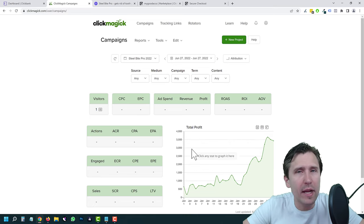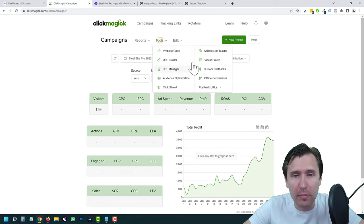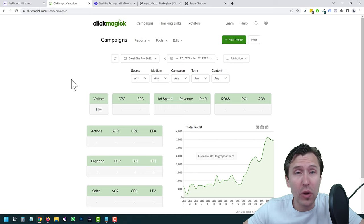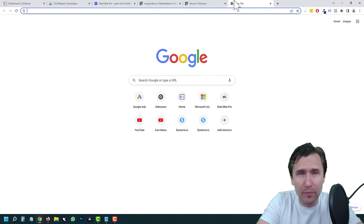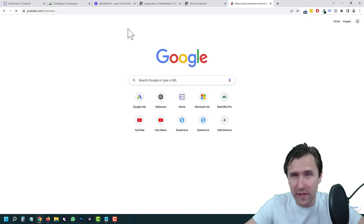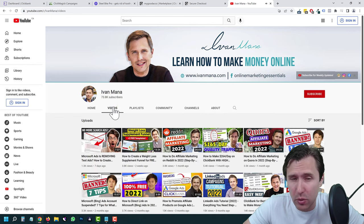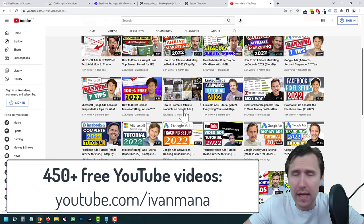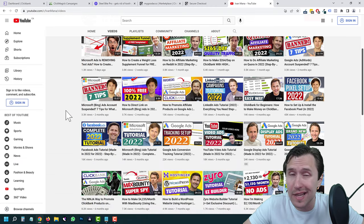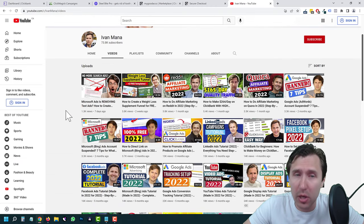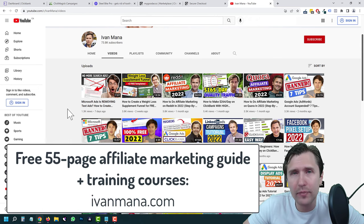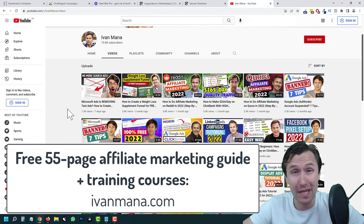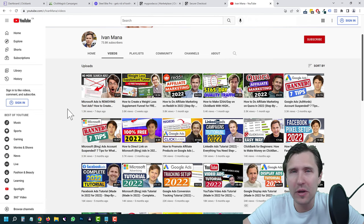If you have a landing page, depending on the affiliate network you're using, you would change it up, select a different affiliate link builder, and set up the postback URL on the back end. That is pretty much the meat and bones of it. I hope you found value here. I have over 450 YouTube videos, 100% free, covering Quora, LinkedIn, Google, Microsoft, landing page builders — everything you could need for affiliate and online marketing. I also offer a free 55-page affiliate marketing guide at ivanmana.com. Thank you guys for watching, I'll see you in the next one.